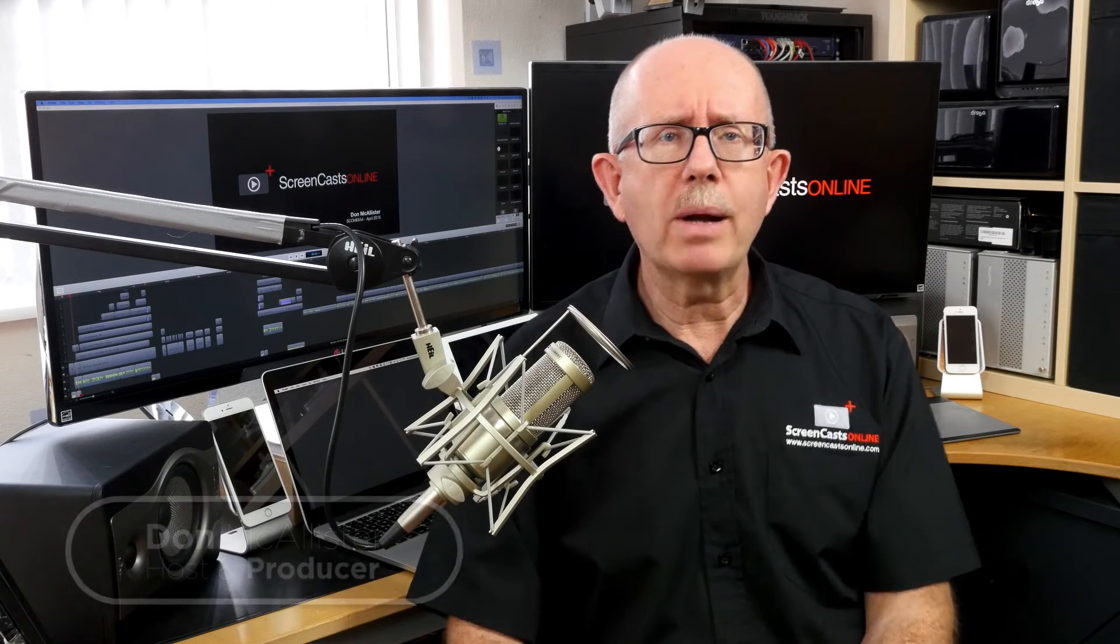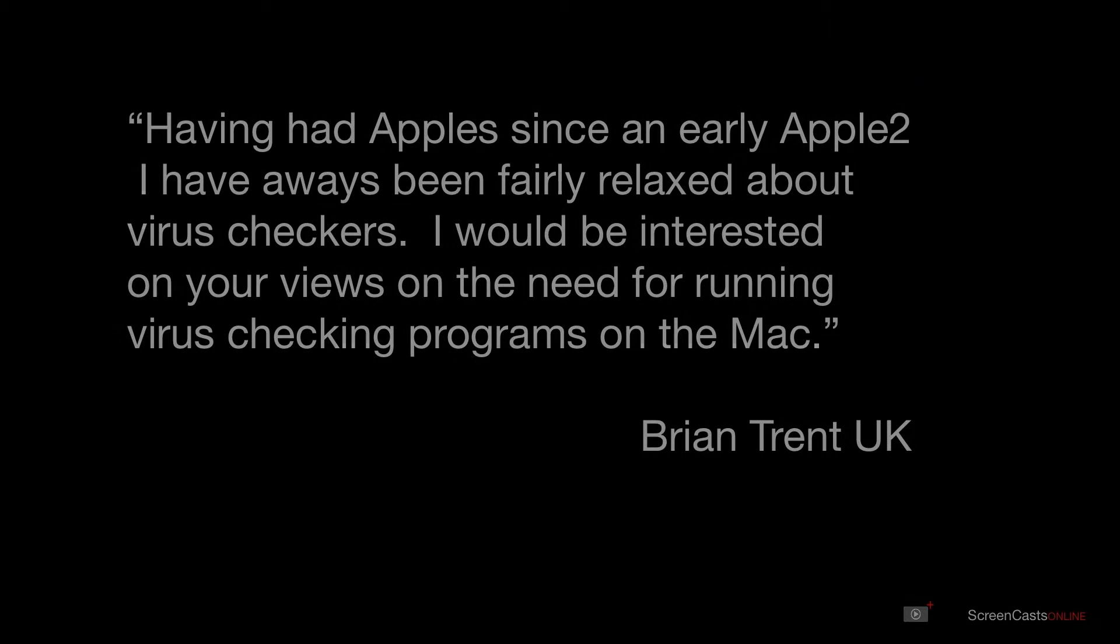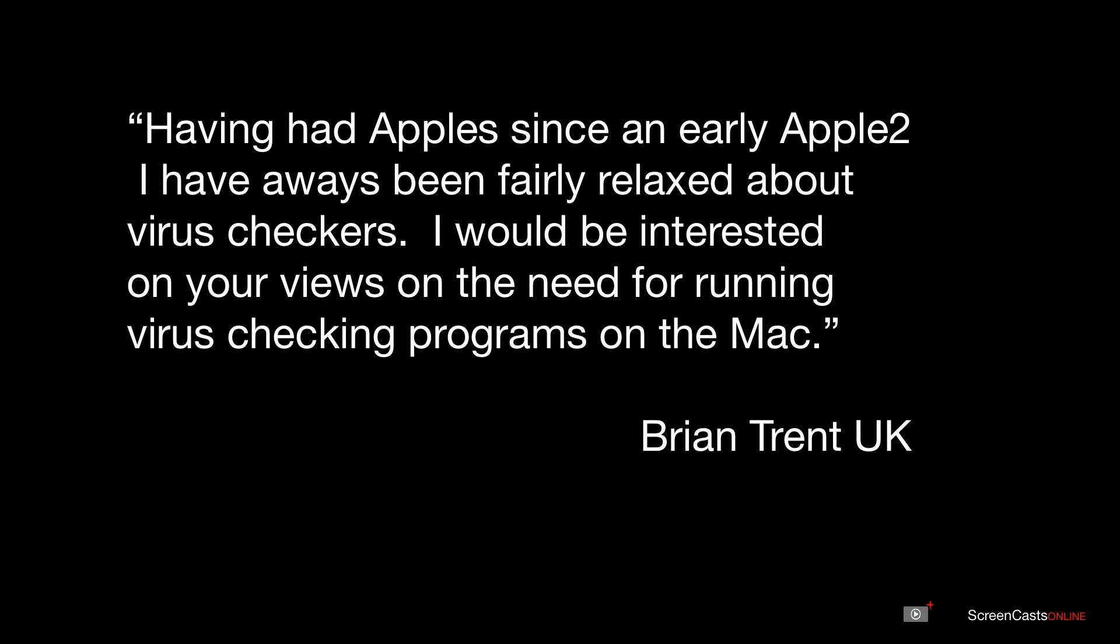Well this week it's all about security on your Mac and Brian Trent from the UK asks, having had apples since an early Apple II, I've always been fairly relaxed about virus checkers. I would be interested on your views on the need for running virus checking programs on the Mac.